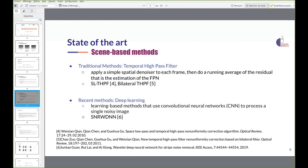Another traditional sub-family of methods is temporal high-pass filters, which apply a simple spatial denoiser to each frame, then compute a running average of the residual as the estimation of the FPN. Within this sub-family, we compare our method with SLTHPF (space low-pass and temporal high-pass non-uniformity correction algorithm) and bilateral THPF (temporal high-pass filter non-uniformity correction based on bilateral filter).